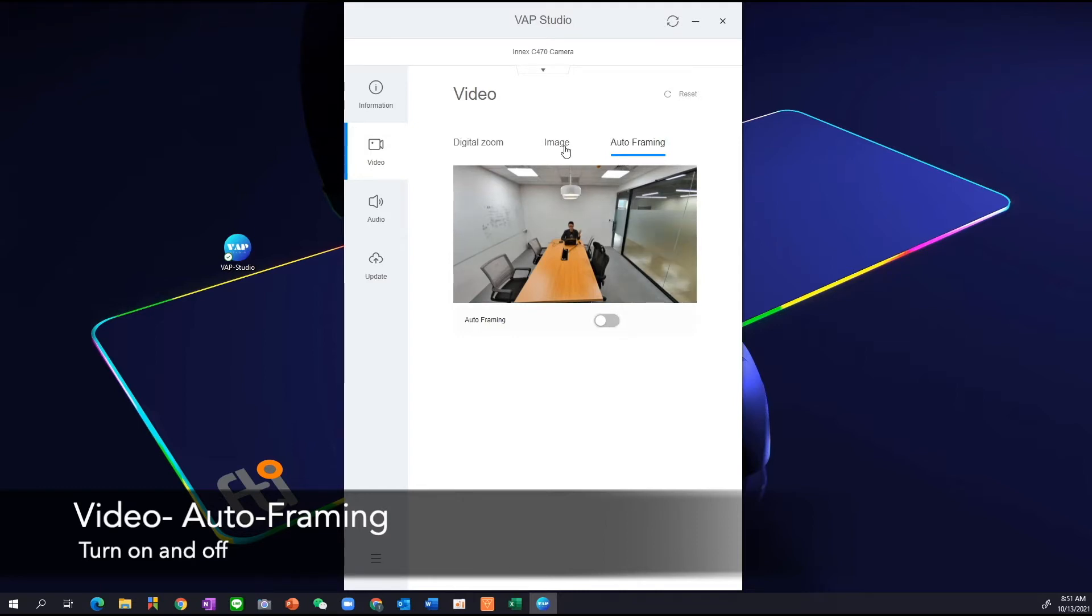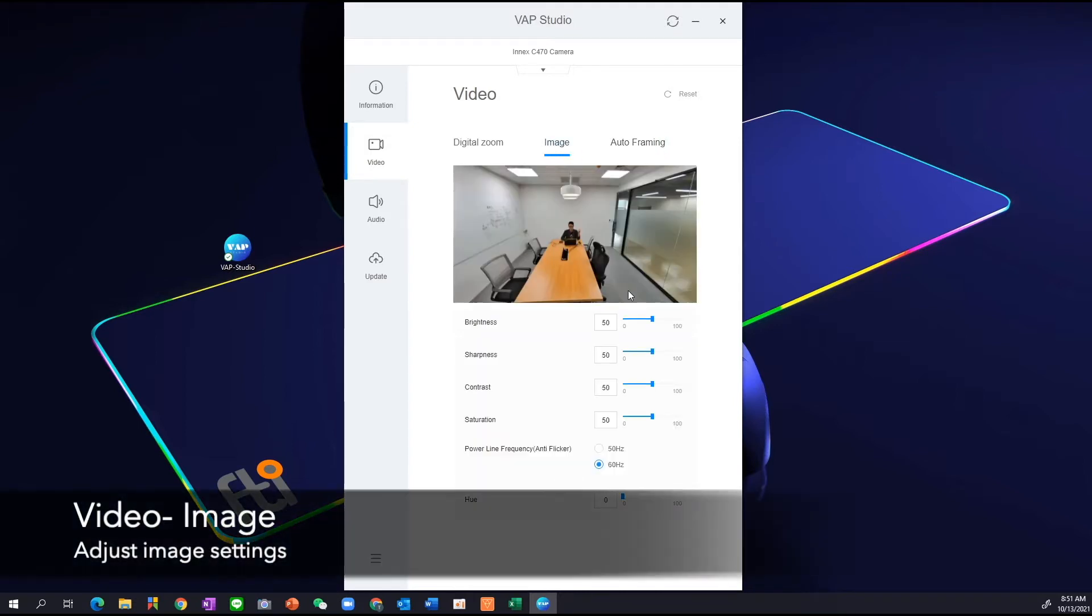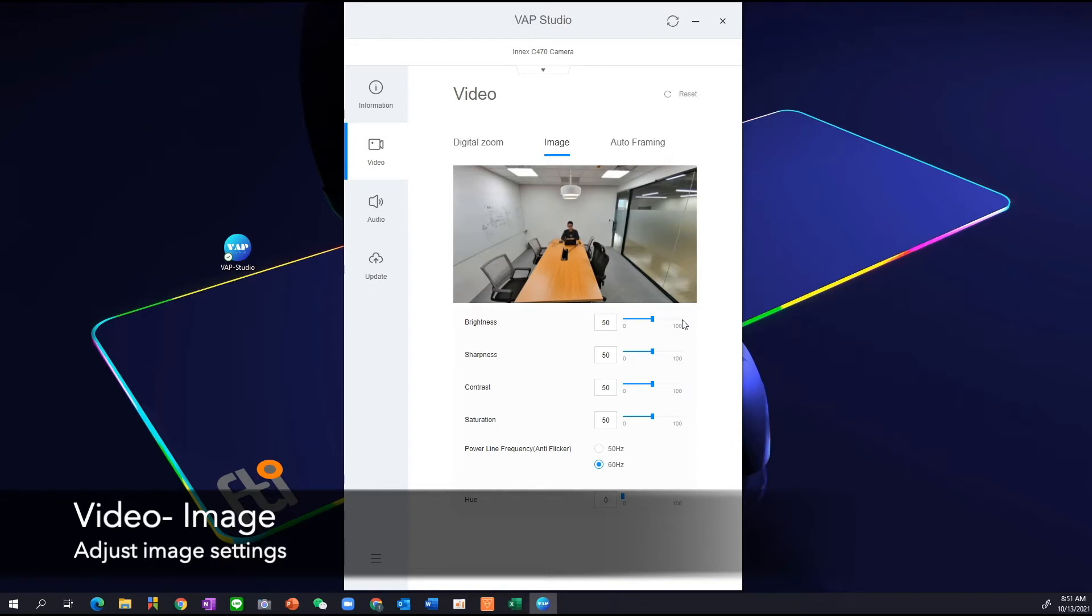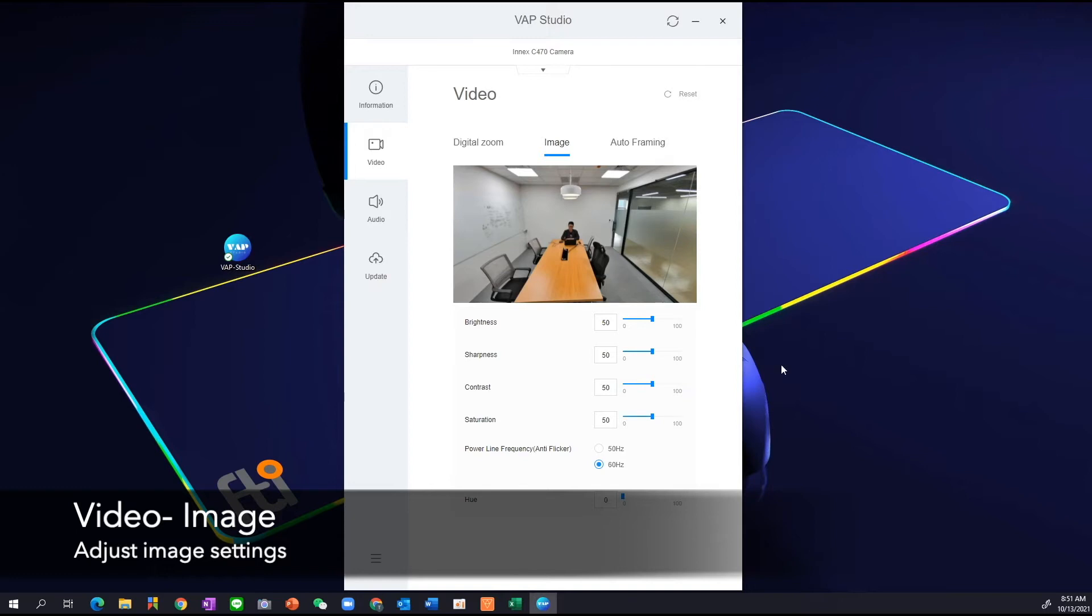And I can also go into Image. If I like to change the image quality of my camera, I can come in here and change the image quality accordingly. So depending on the lighting condition of the room that I'm in, I can change the brightness, I can change the saturations. If the color temperature of the room is too warm, maybe I want to tune it down a little bit or maybe I have a blue light and I like to make it warmer, I can change the saturations.